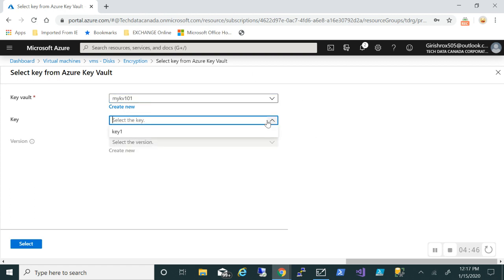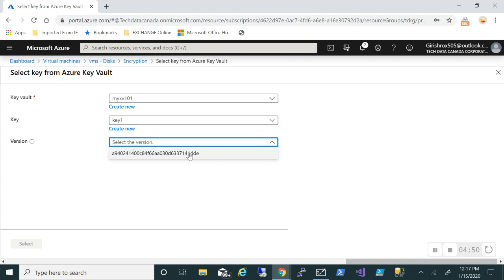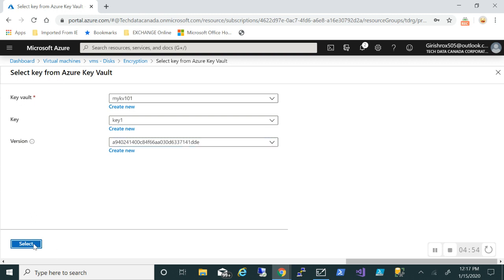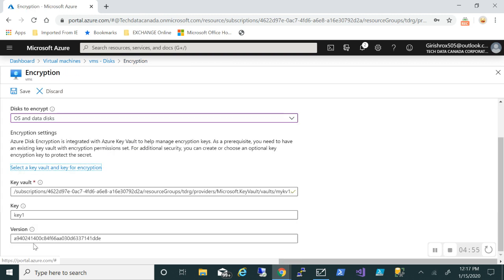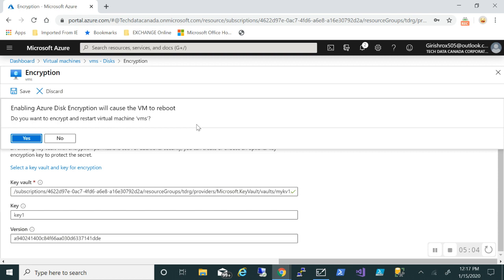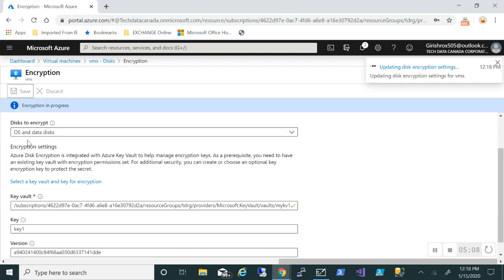I'll pick my key which is with the name Key One and I'll select the version. That's the version and click on Select. And once that is selected, I'm going to go and click on Save and that will make the machine reboot, which is normal. And then we'll come back and see if our disks are encrypted. So let's go and click on Yes and it's saying updating the disk encryption. Let me just pause the video.